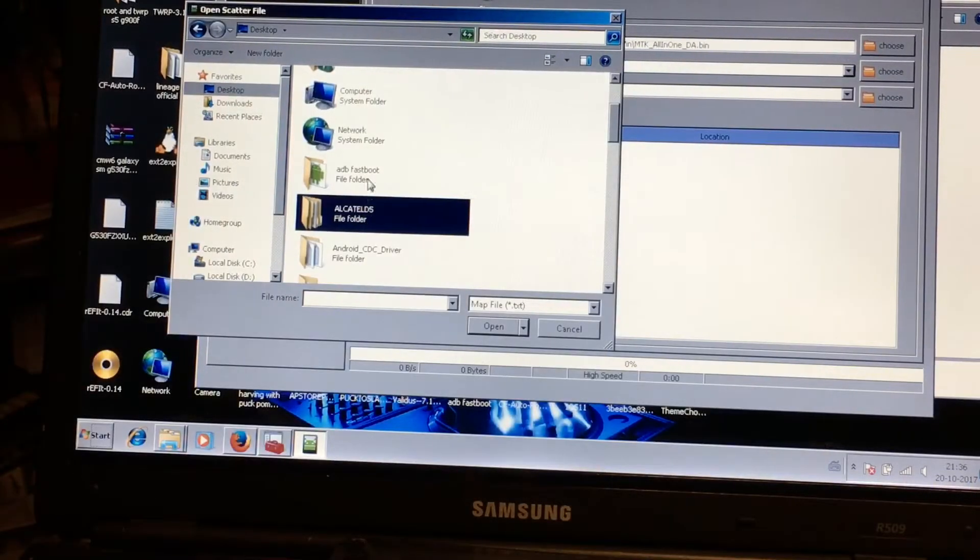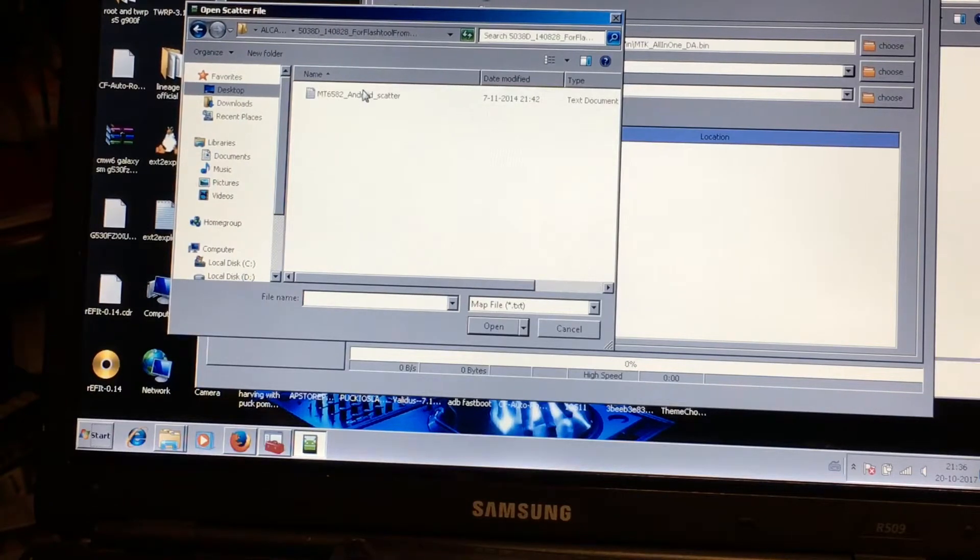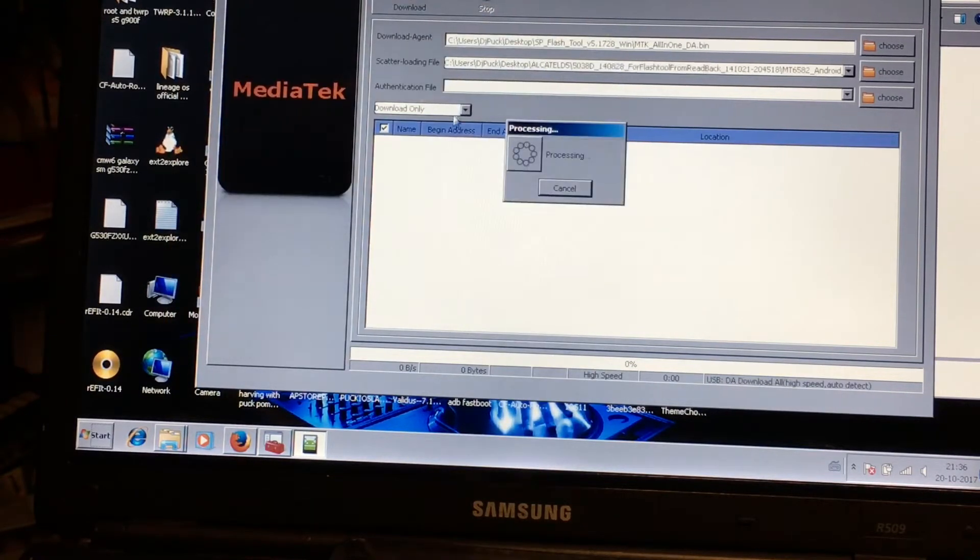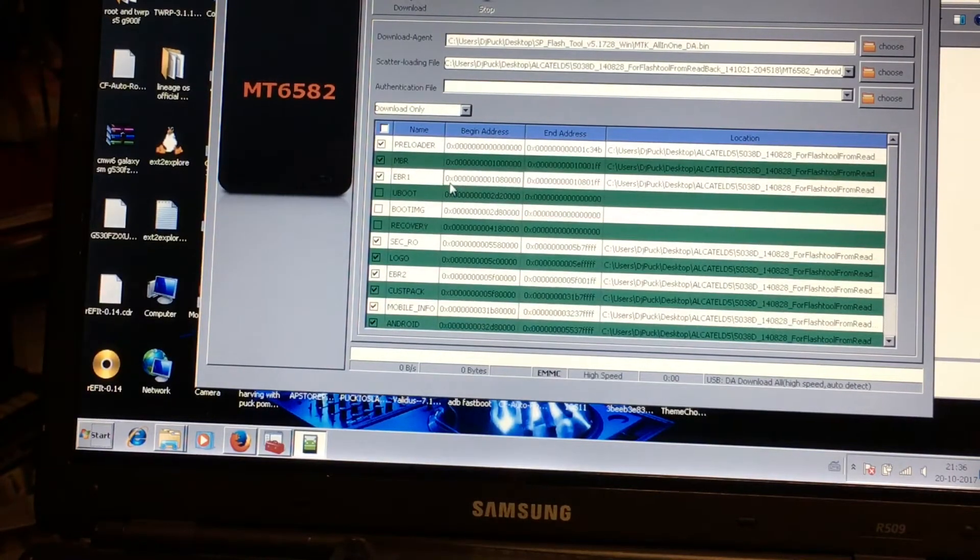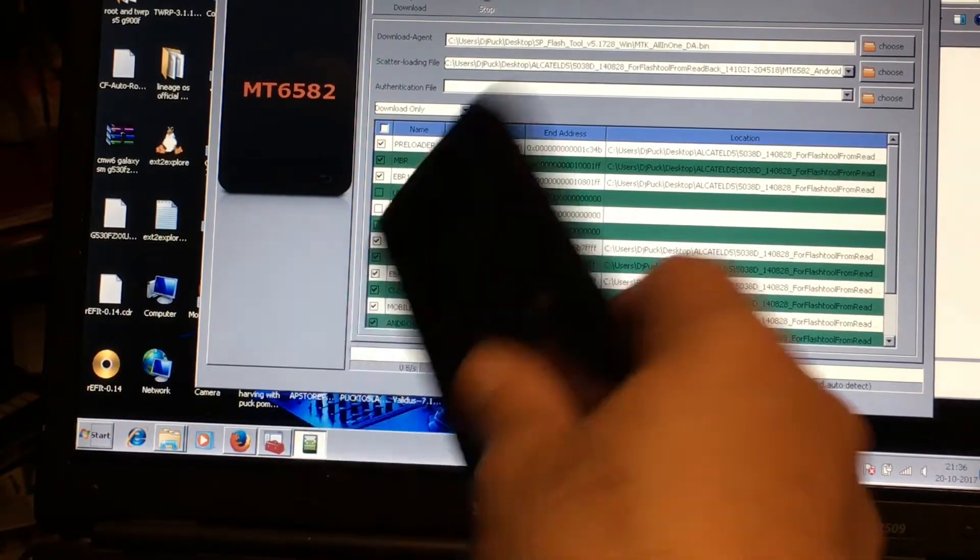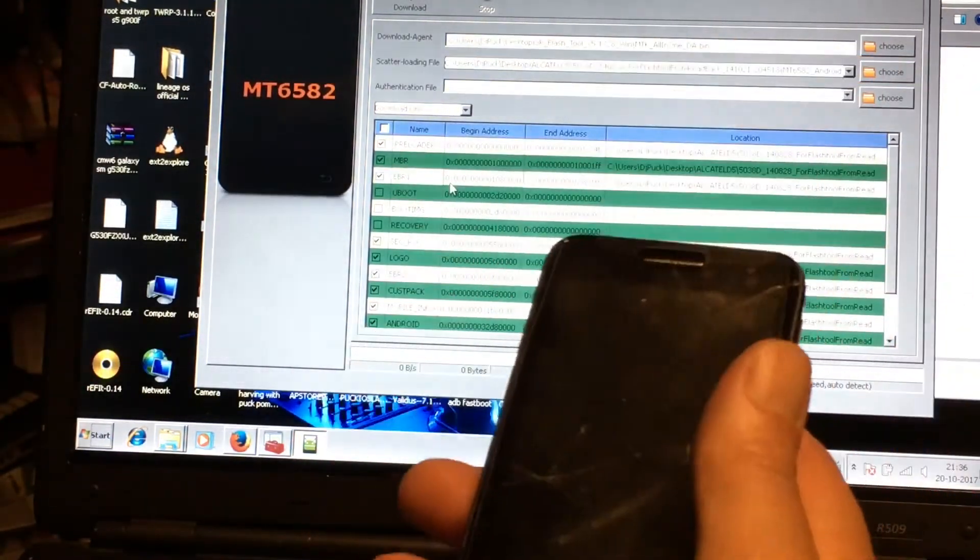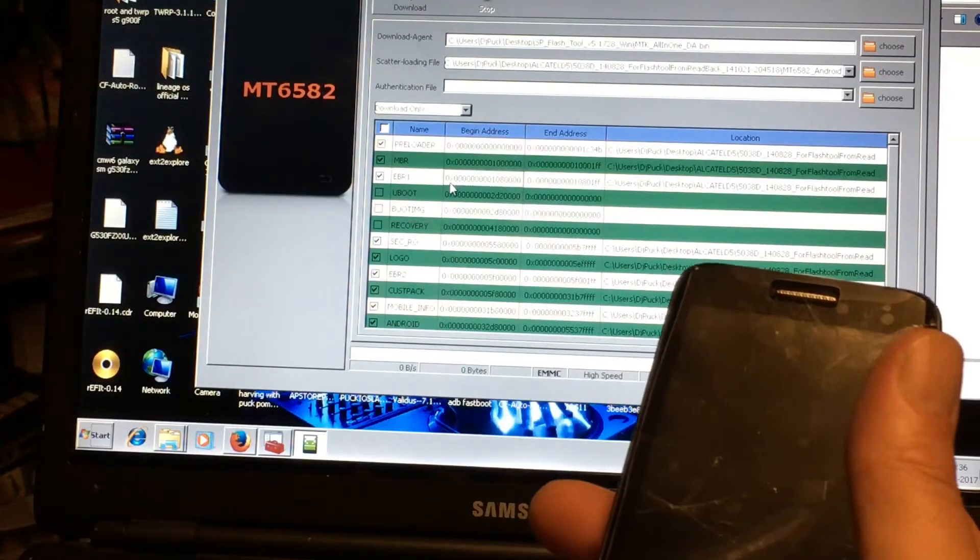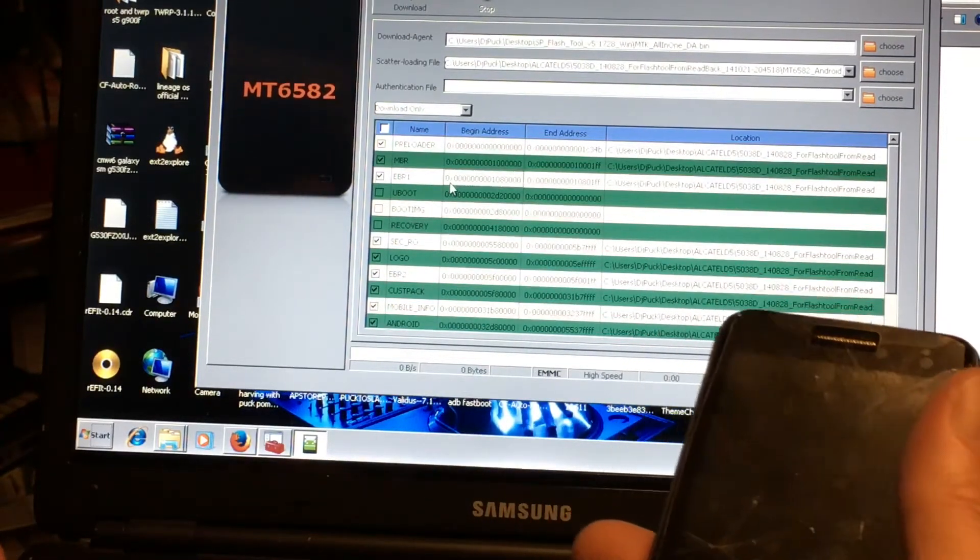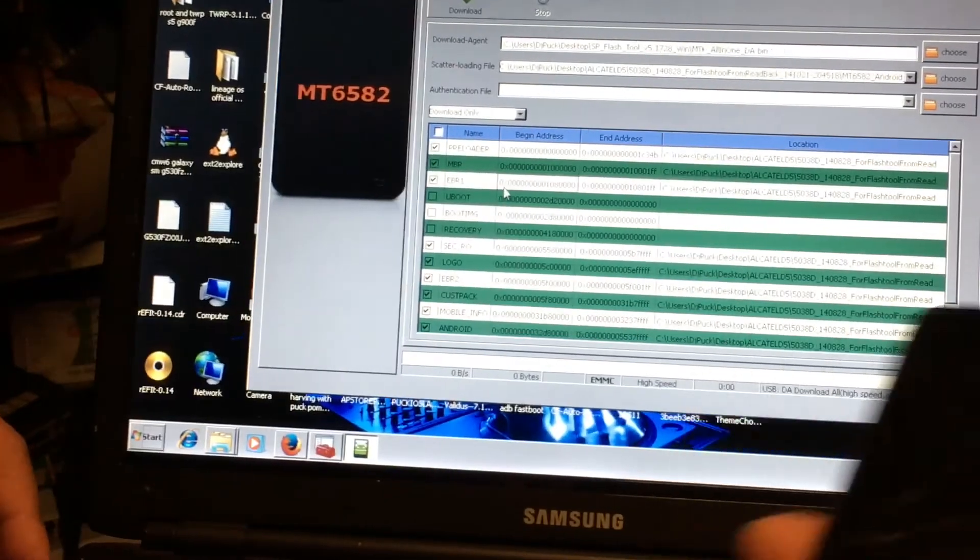Okie doh, we're in the computer. Fire up flash tools. And where you're gonna see scatter loading, select that and go to the folder where you have your ROM, the one that you unpacked. In there you're gonna find the scatter file, select it, and you'll be seeing these lines.